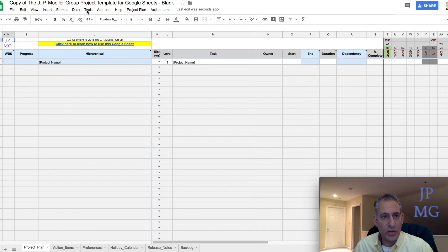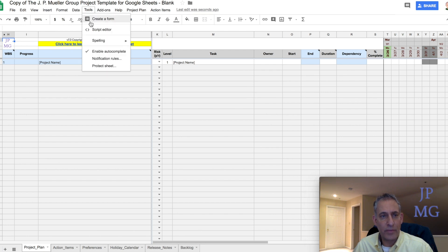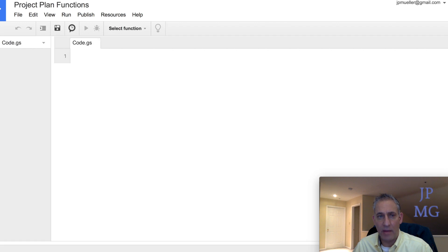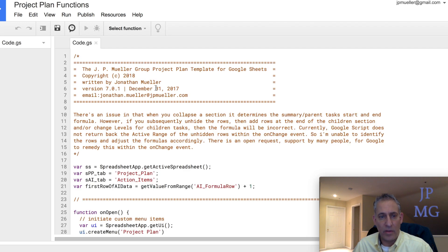The first thing you're going to do is go to Tools and Script Editor in the menu up here. This is going to open up a new tab with all the scripts, and you can see it there.